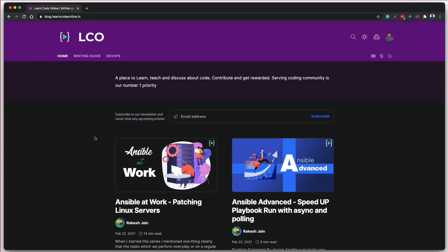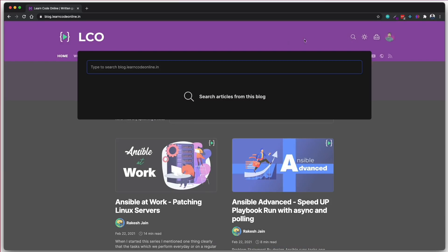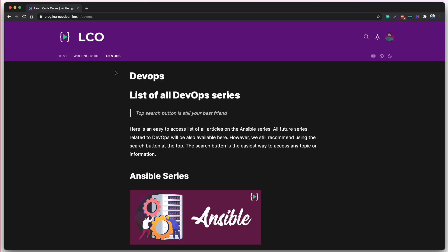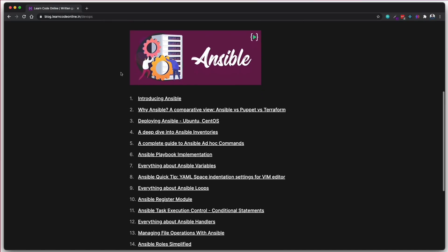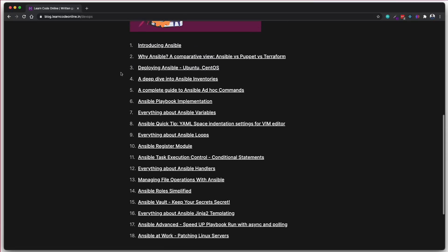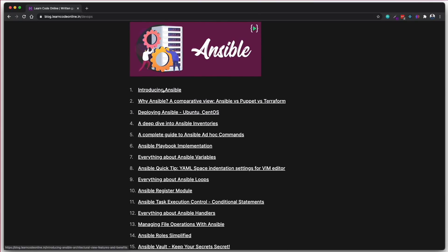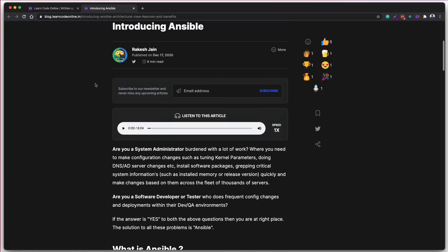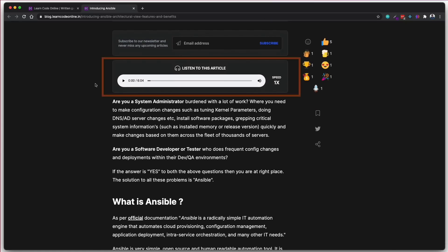We have created a series and all you have to do to learn Ansible end-to-end is go to blog.learncodeonline.in. You can also search for these articles, but I recommend you just click on the DevOps tab where you can see the entire list. Click on any article — I recommend following the order — and read through it. You can also listen to the article using the audio feature.